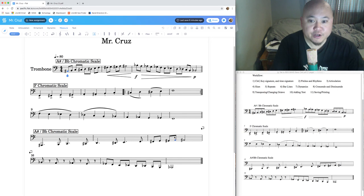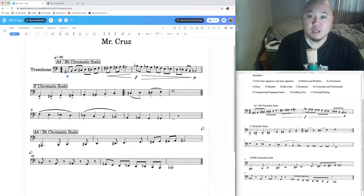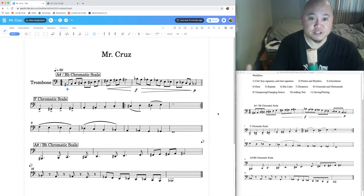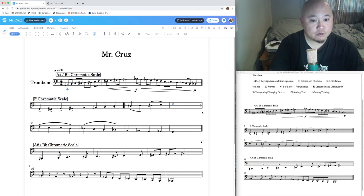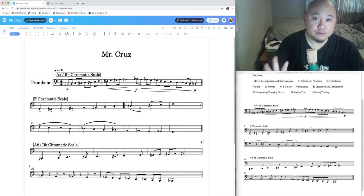Turn this assignment in carefully — make sure it's exact, because you'll be graded on how accurately you copy the PDF. If you have any band music or songs you want to put into the computer, go for it and practice with it. As long as it's correct, you're going to learn a lot. Have fun with it — and don't forget this is a homework assignment.